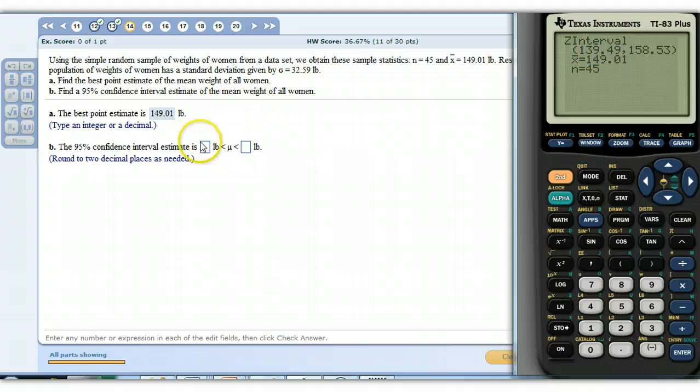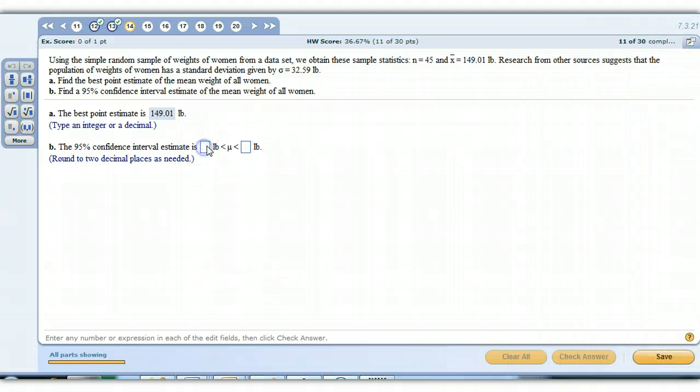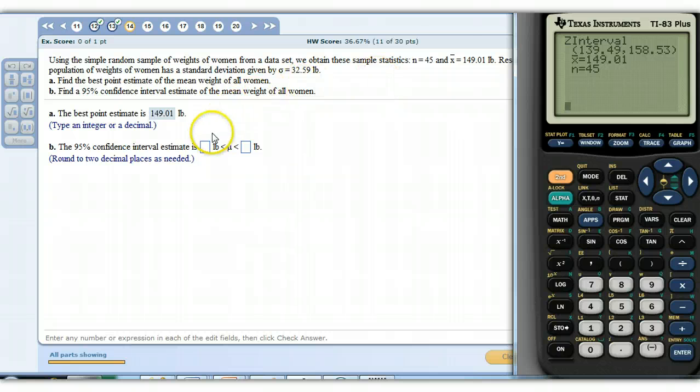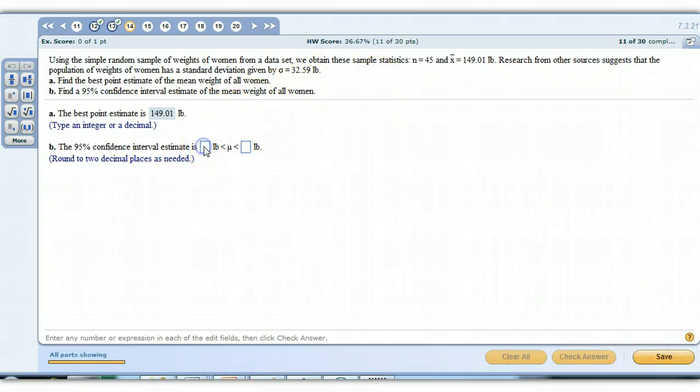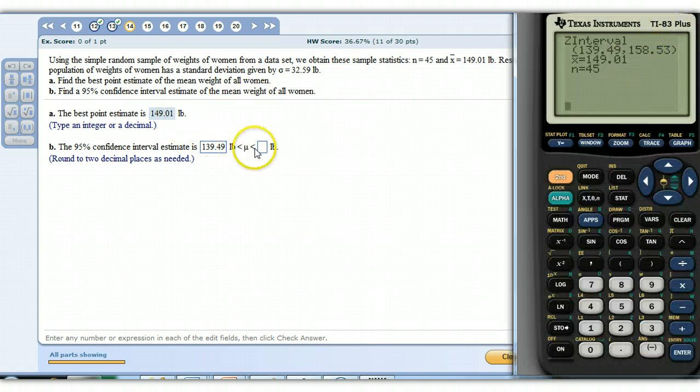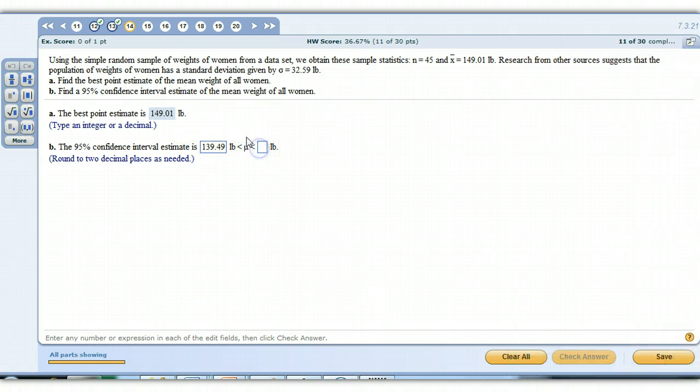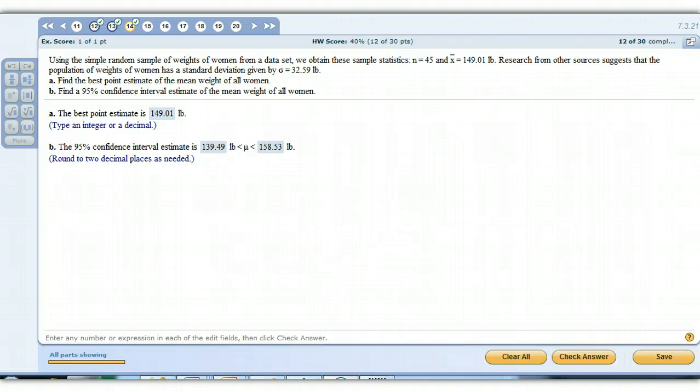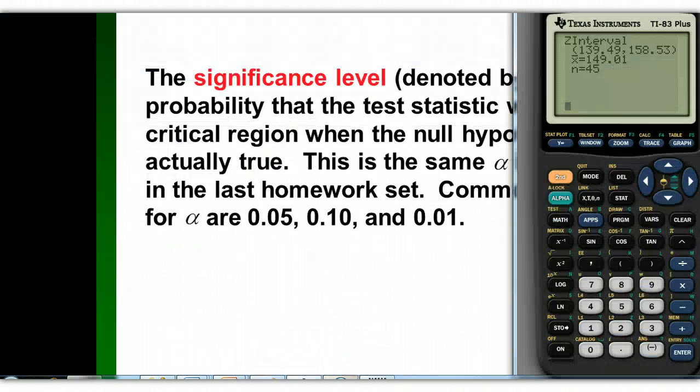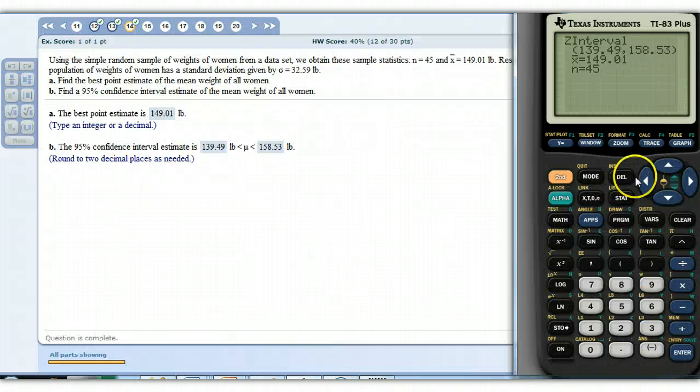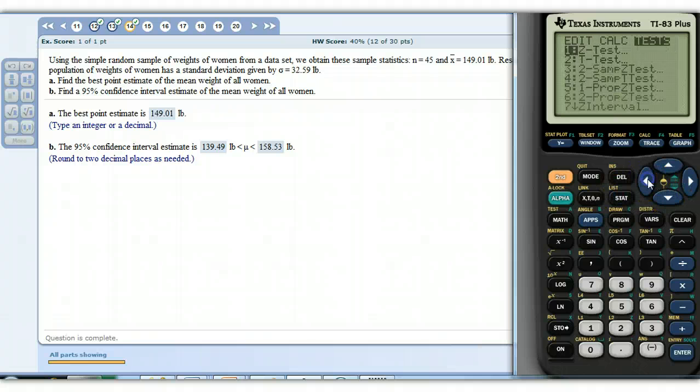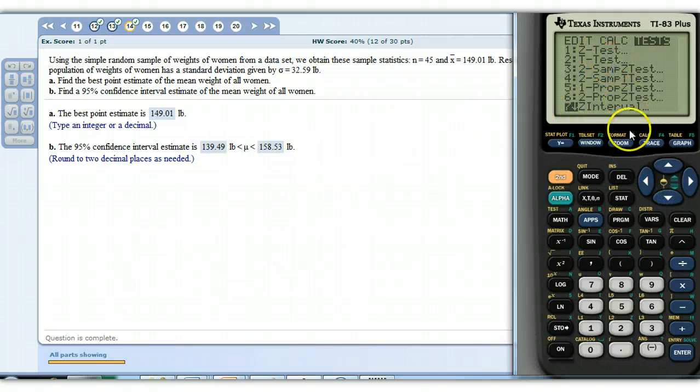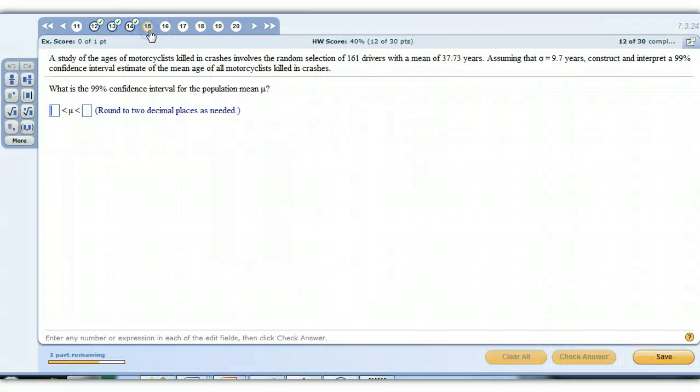There's our z interval. So we go from 139.49 to the upper number is 158.53. So there's how we go about coming up with that. Remember, it's just the z interval feature on your calculator. Here's the stat under the test, and then not z test, it was z interval. Make sure you don't select test.